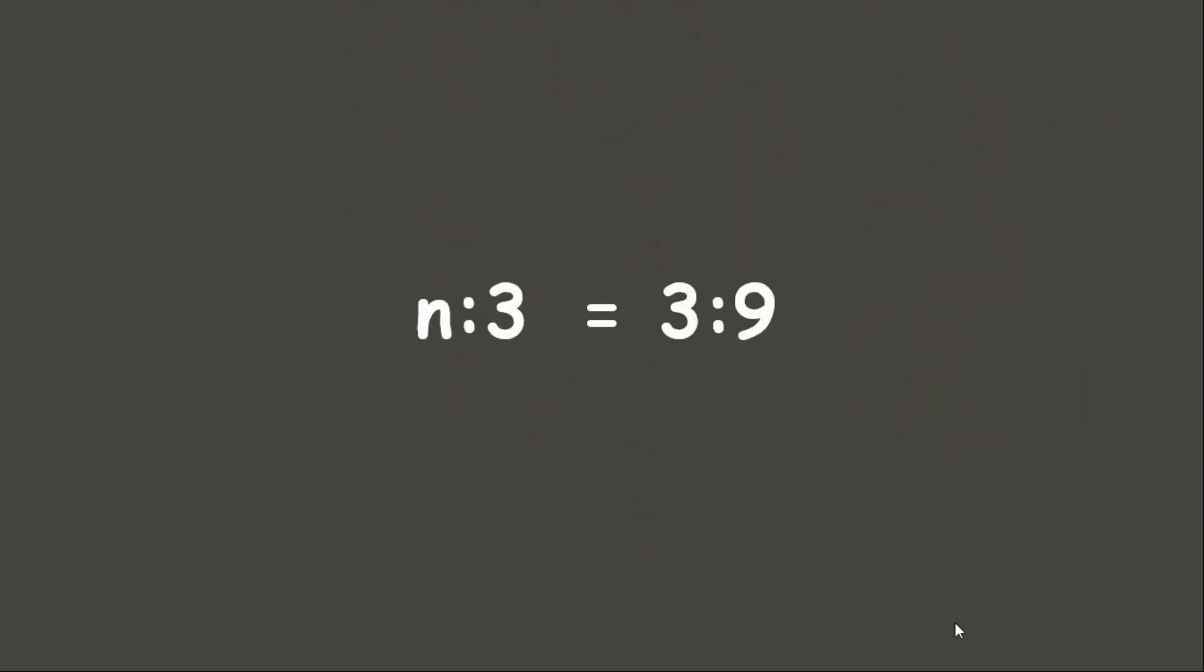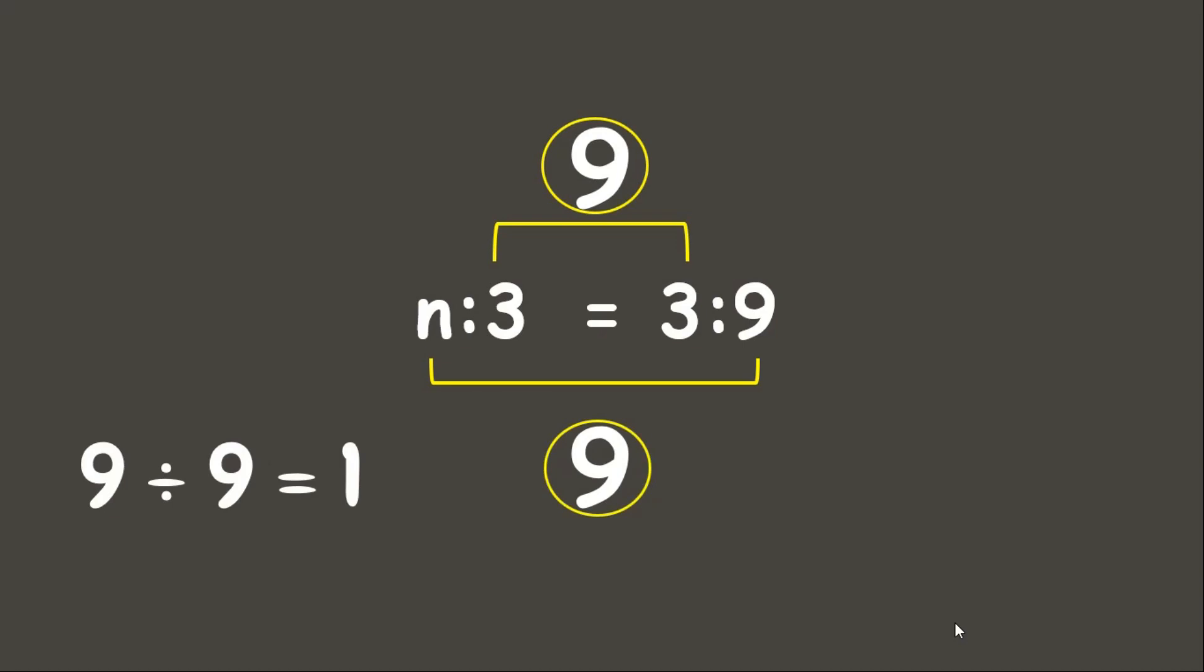Now let's try this one. How are we going to find the missing term n? We are going to multiply the means and extremes. 3 times 3 is 9. 9 times n is 9n. But let's only write 9. Now let's divide the products. 9 divided by 9 is? 1! Therefore, n equals 1. Wonderful!